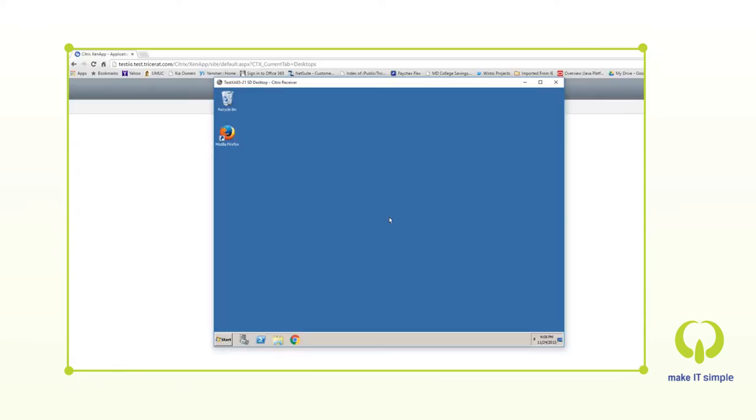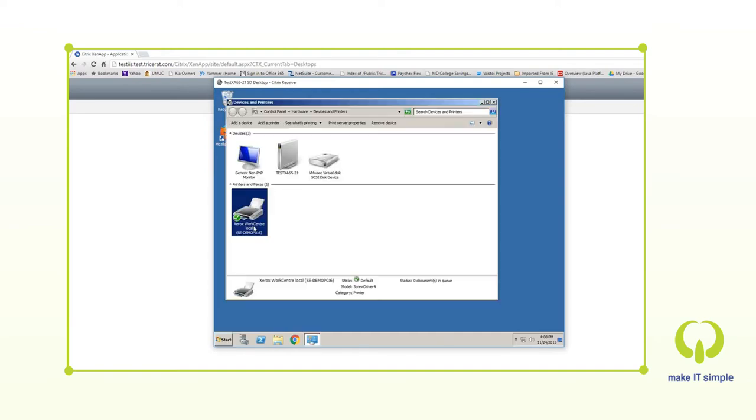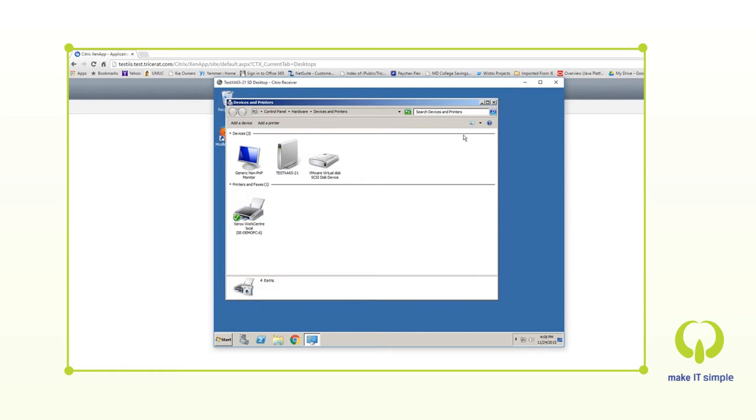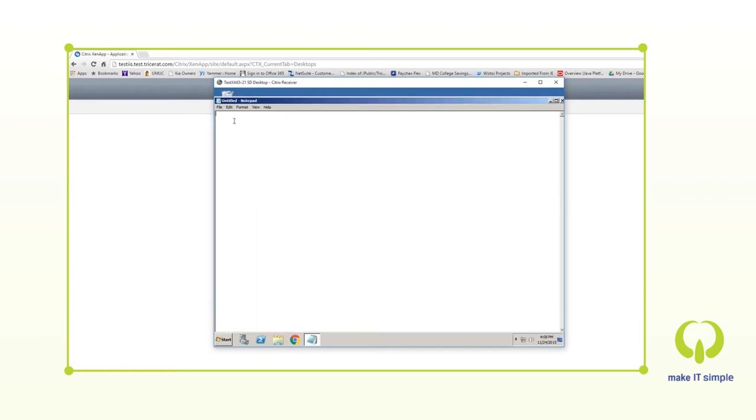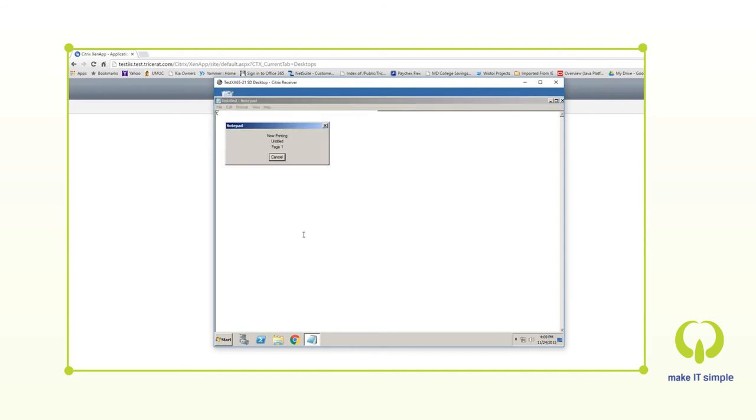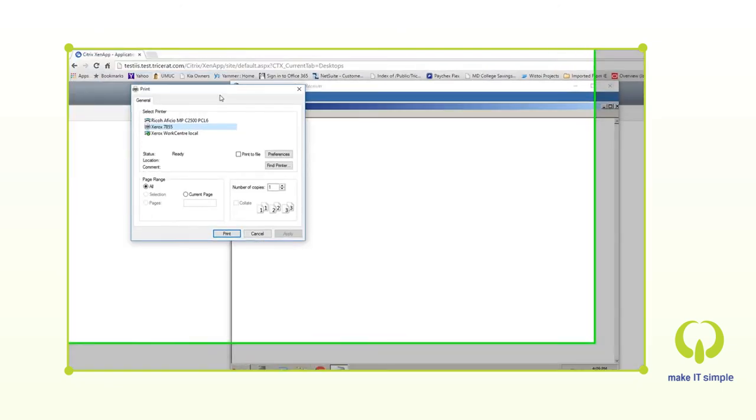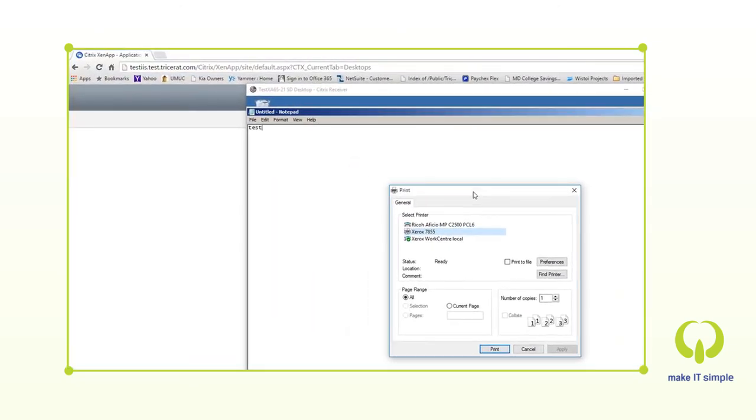We will launch the same scenario in desktop mode from Citrix ZenDesktop. Once again, when we go to Devices and Printers, we can see that all of our local printers are available in the Citrix ZenDesktop computing session. We can simply go into Notepad to perform a test print and access the manufacturer's advanced printing features and preferences through the dialog box presented.